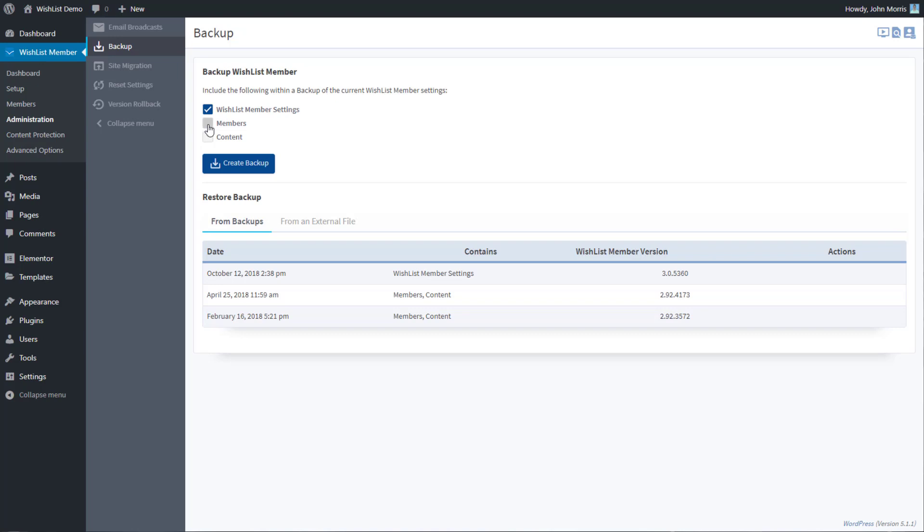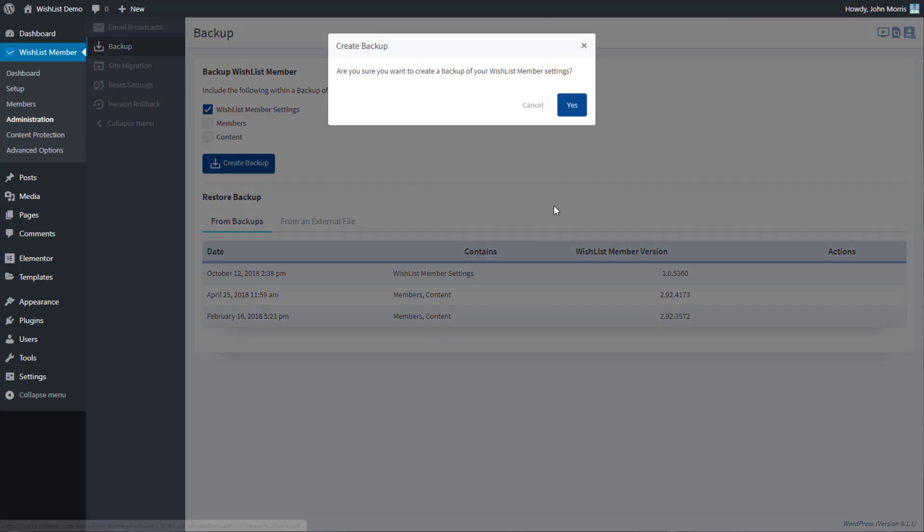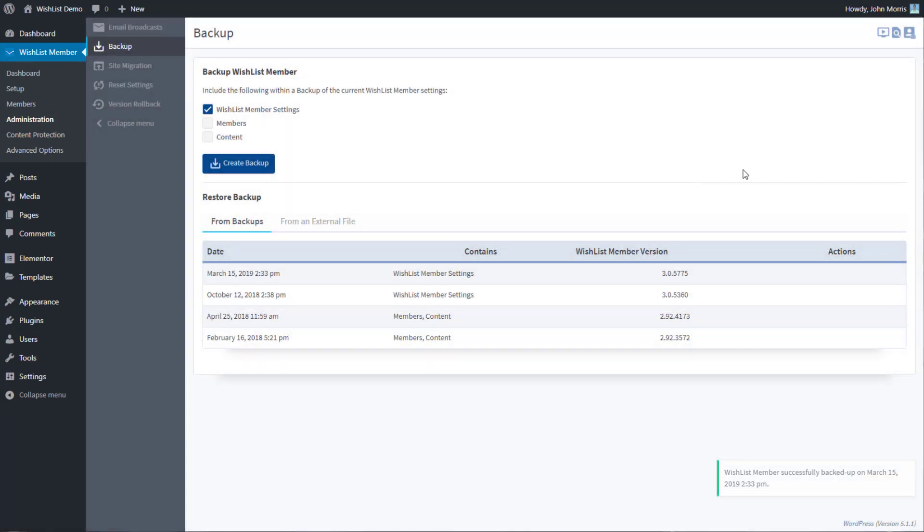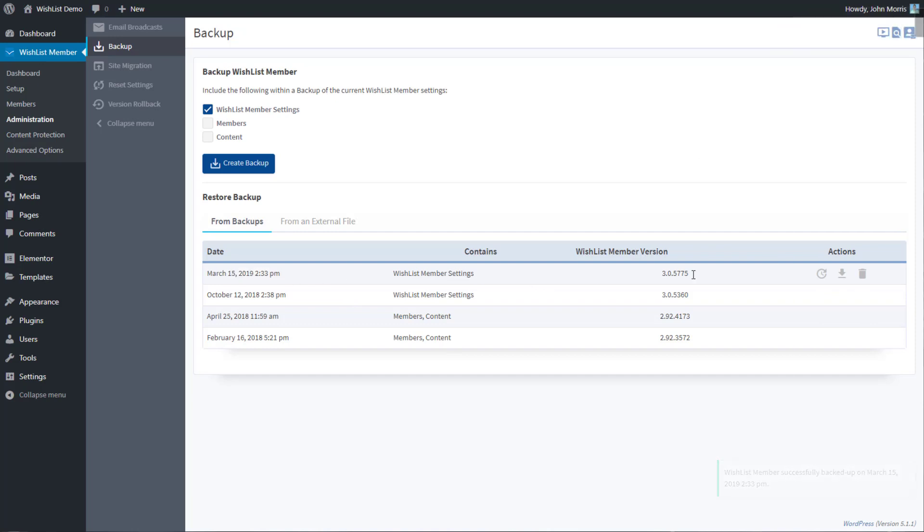In order to create a backup you just select what you want to backup, you hit create backup, hit yes on that screen, and that will create a new backup. And you'll see that that backup now gets added down here. It'll show you the version and what it contains and so forth.